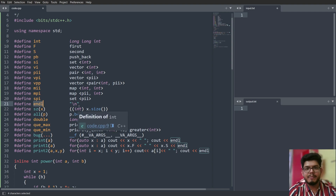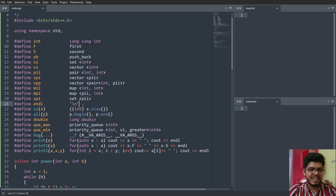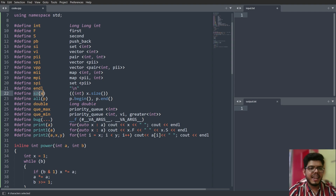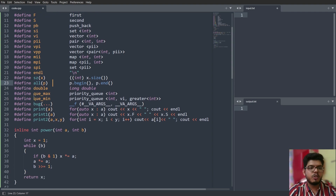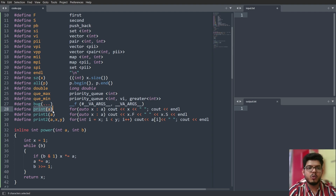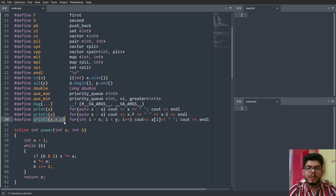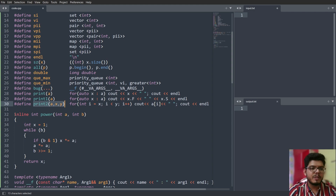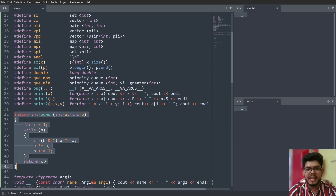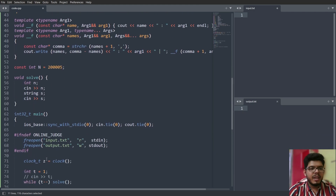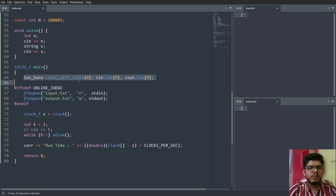'sz(x)' returns the size of a data structure. 'all(p)' helps sort the data structure. 'qmax' is max and 'qmin' is min. 'print_a' prints all elements of a vector, array, or any data structure. 'print_1a' prints pairs, and 'print_2a(x,y)' prints elements in a range. The power function will be discussed in detail in the mathematical section.